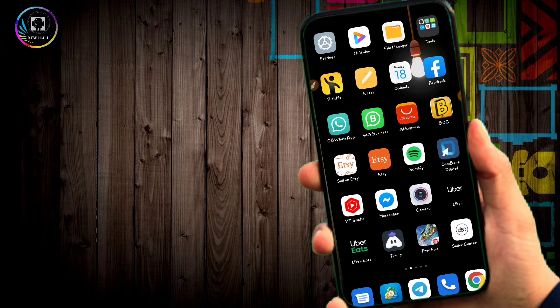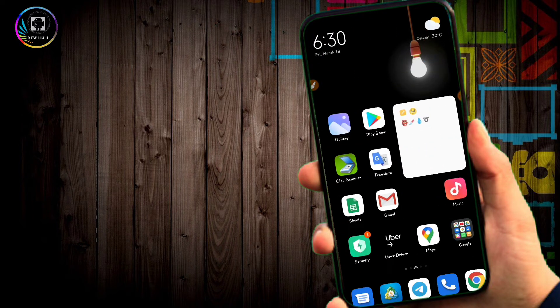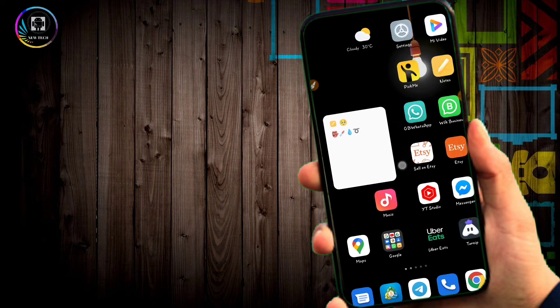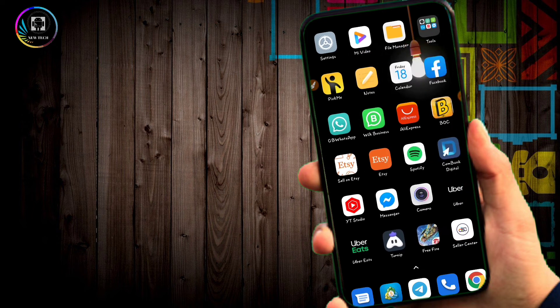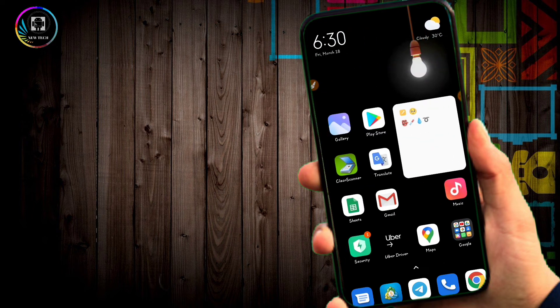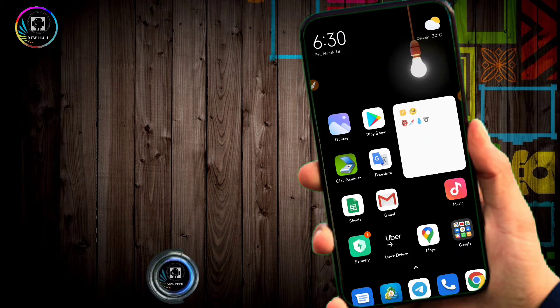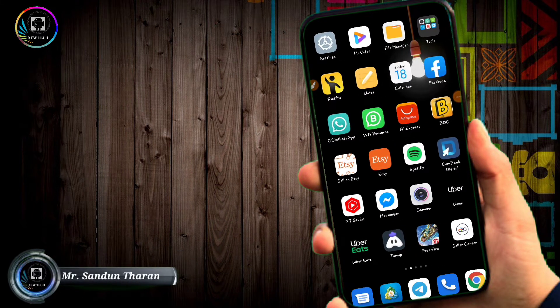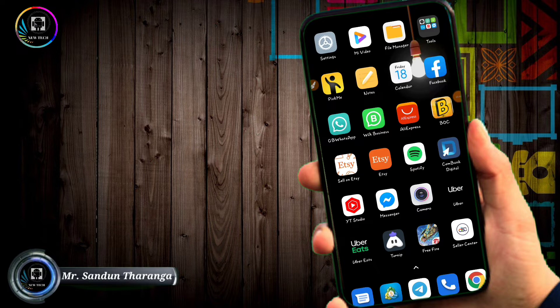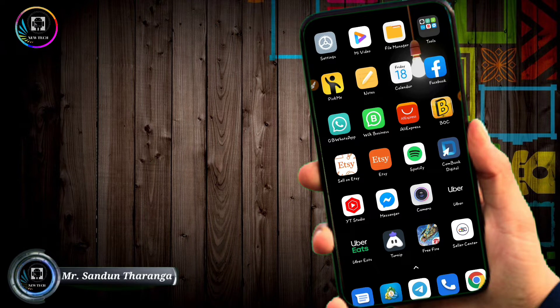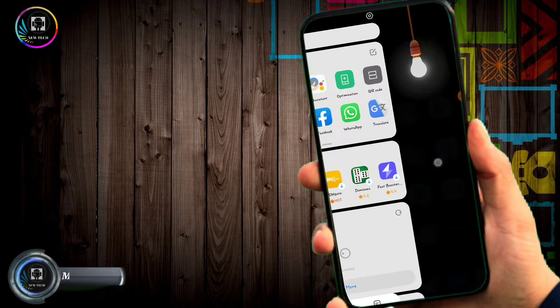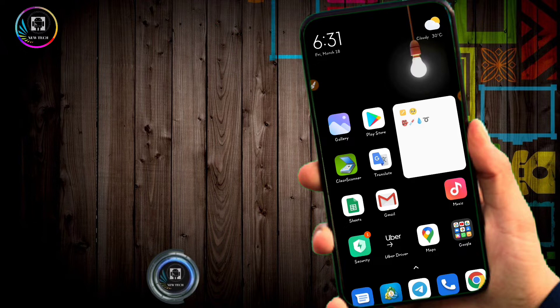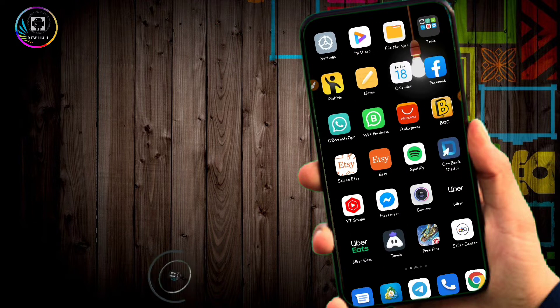Now we are going to start the video. This method works the same way on Samsung, Oppo, Huawei, and Redmi phones.